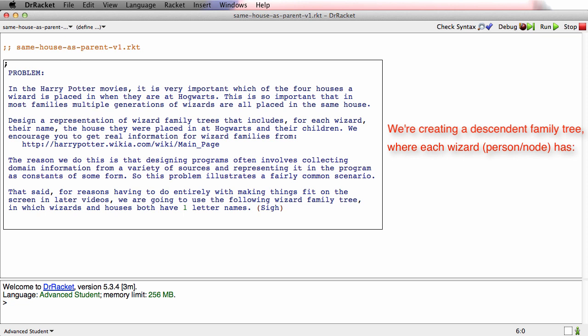And for each wizard we need to know their name, the house that they're placed in which matters in Harry Potter movies, and their children.